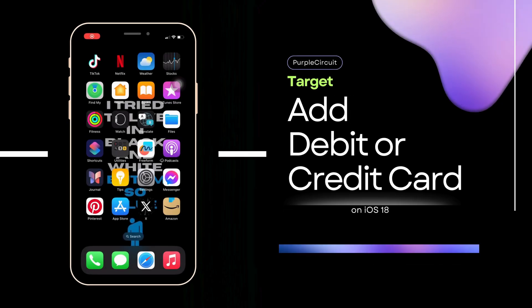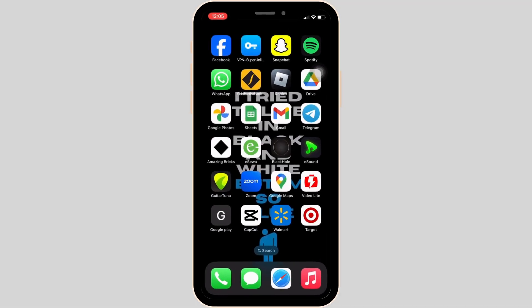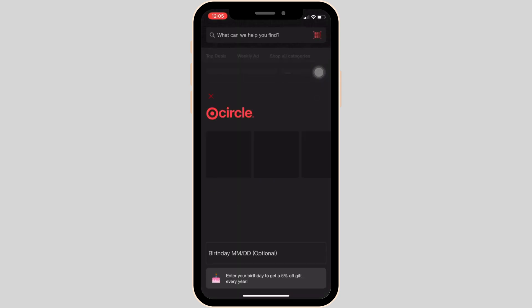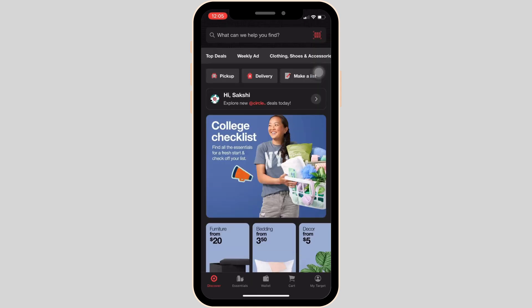How to add a debit or credit card on the Target app. First, make sure the Target application is already installed on your device. Once you have it, open it and enter your login credentials — your username and password — to log in to your account. Once logged in, you will land on the home page.